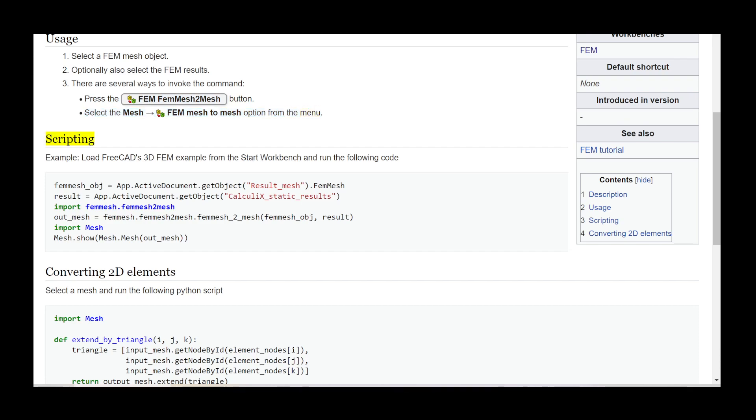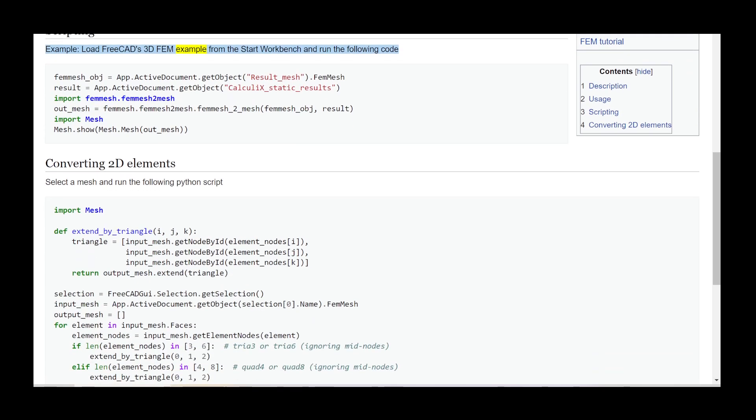Scripting example: Load FreeCAD's 3D FEM example from the start workbench and run the following code.